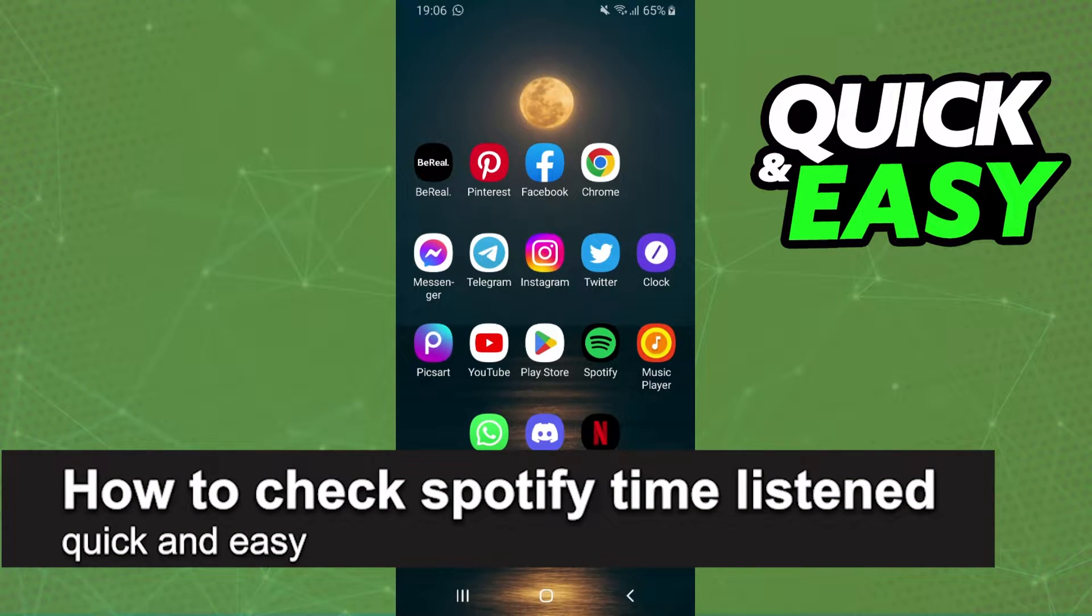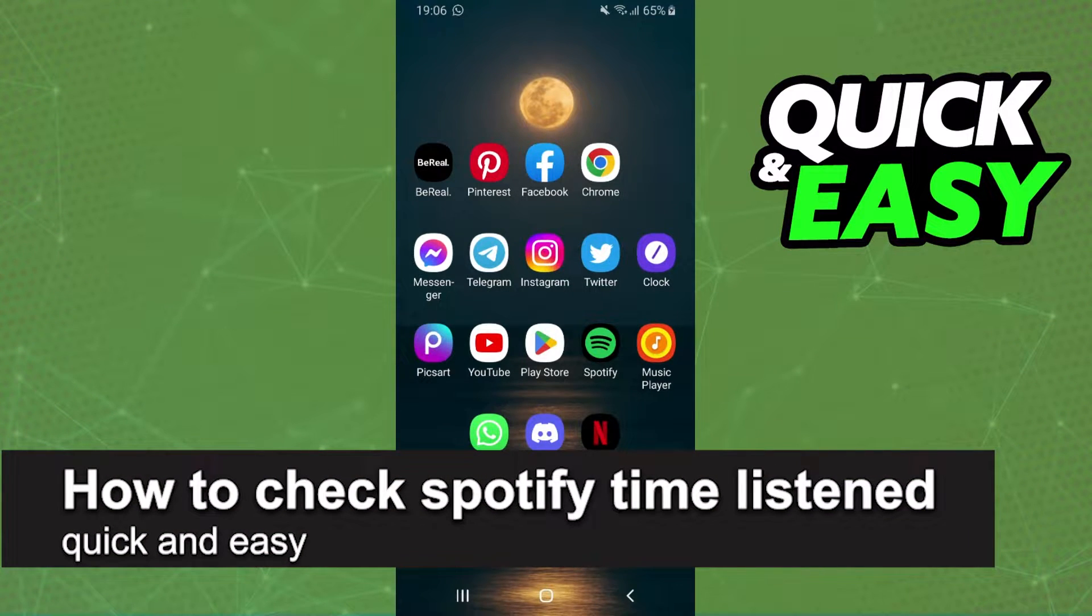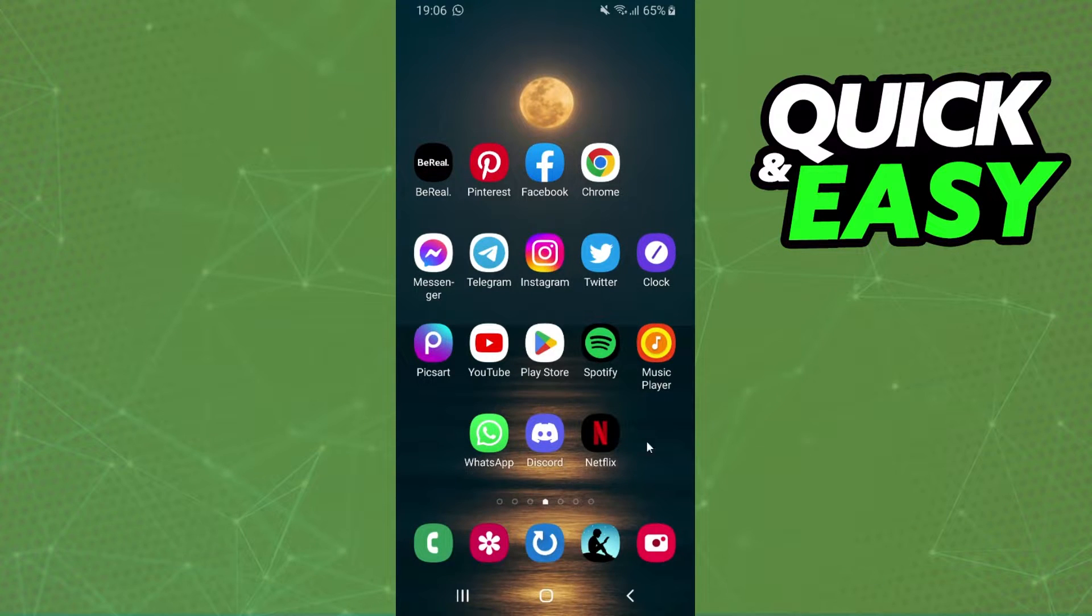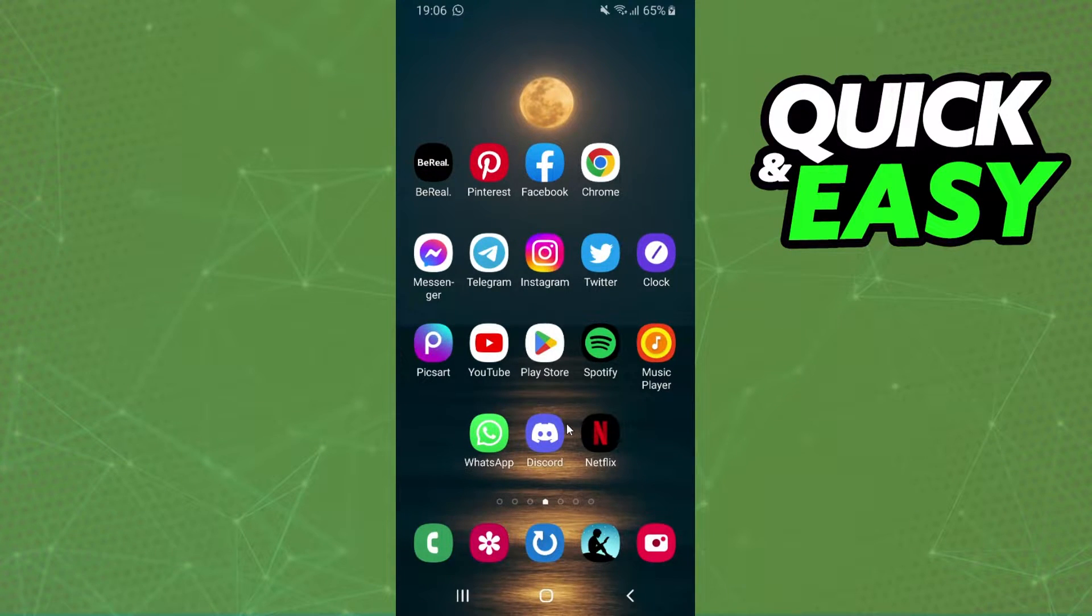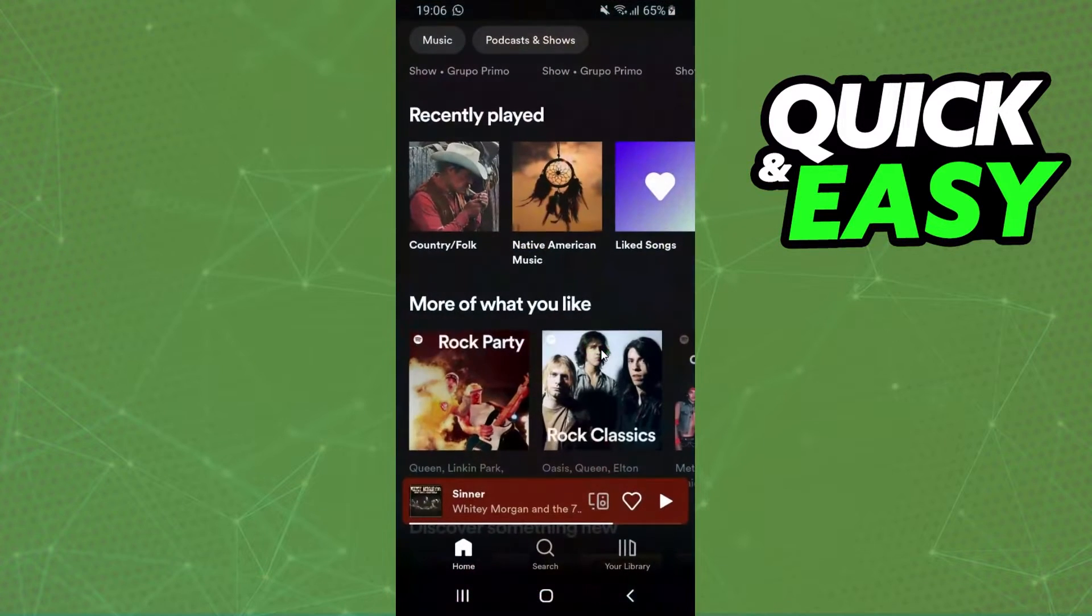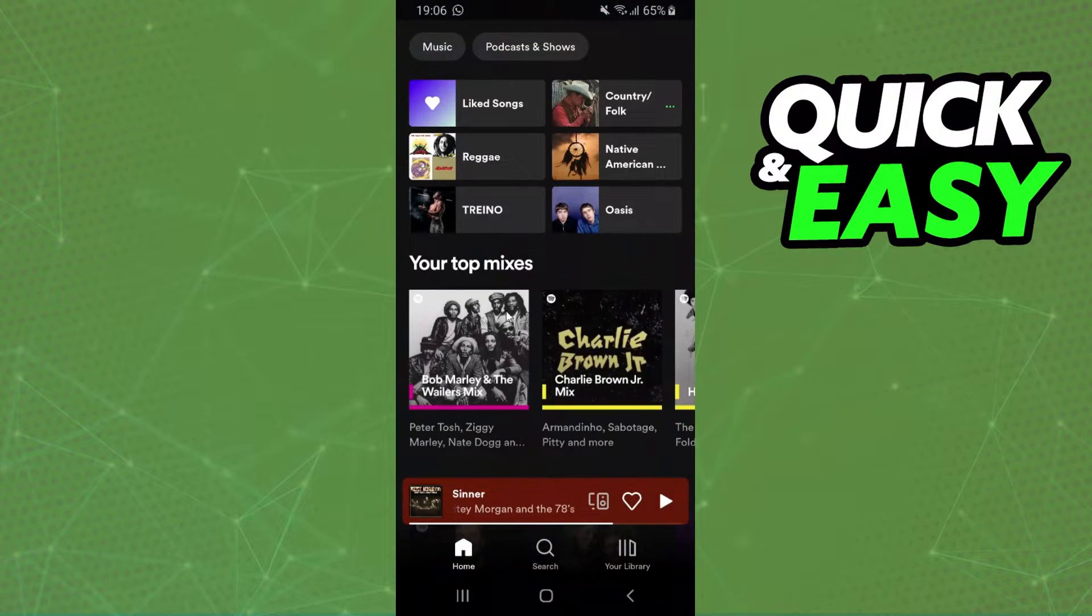How to check Spotify time listened - is it possible or not possible? Let's find out. First, I'll show this on my Android, but it's the same information for your iPhone.